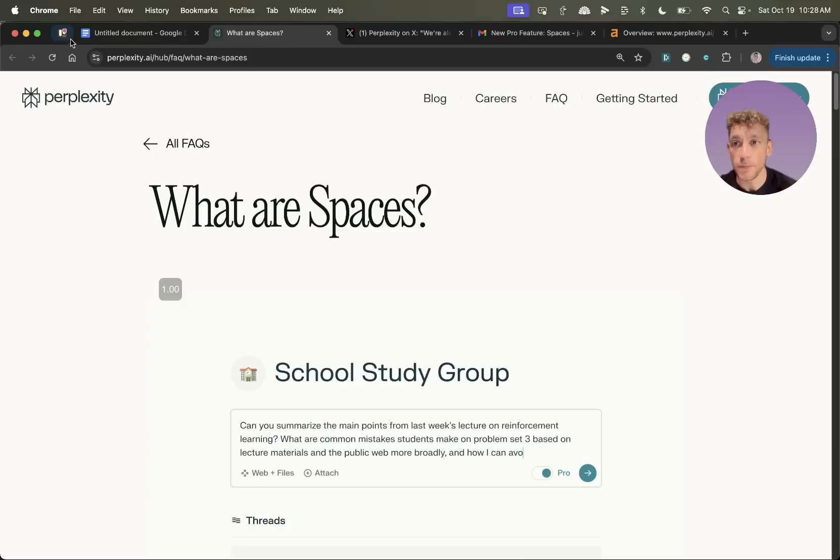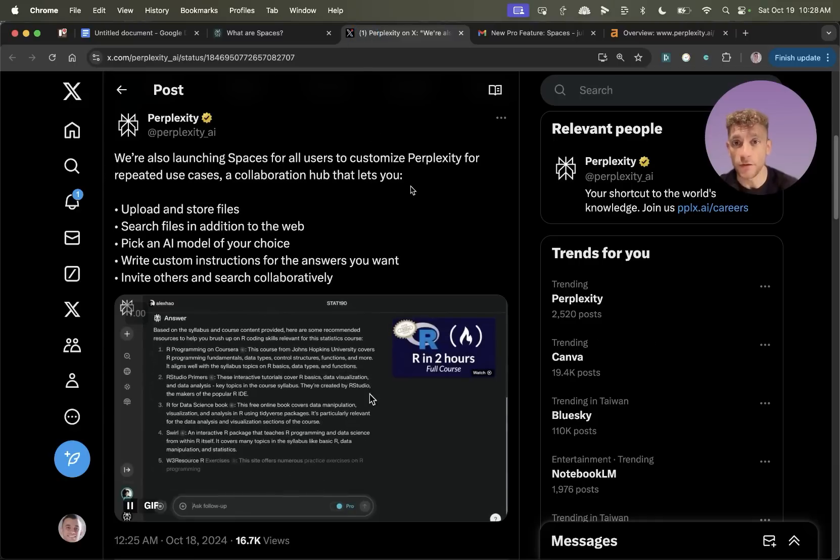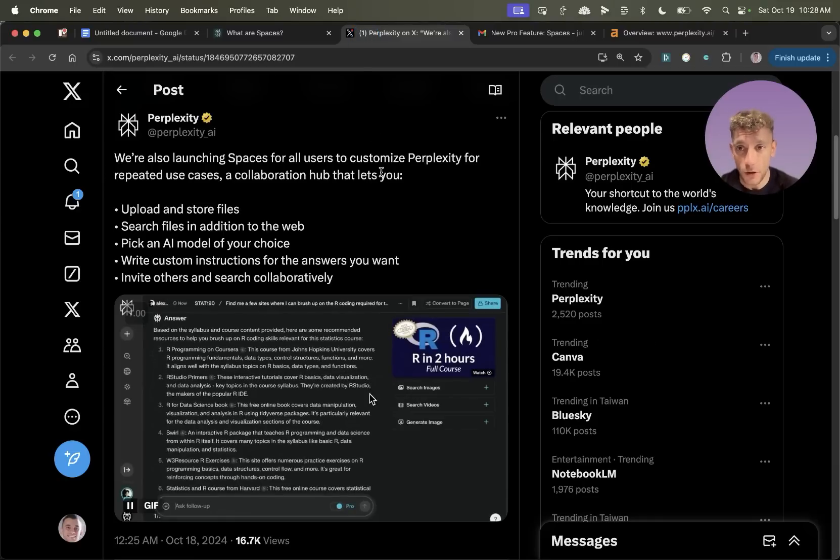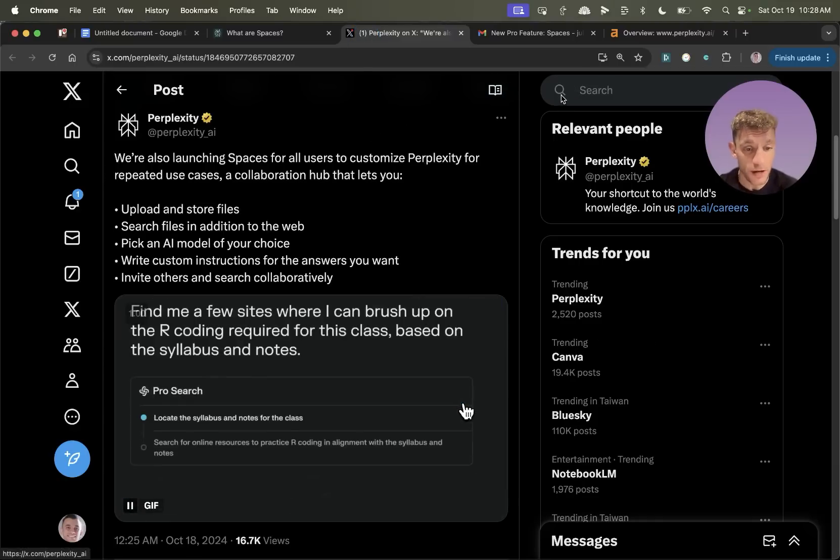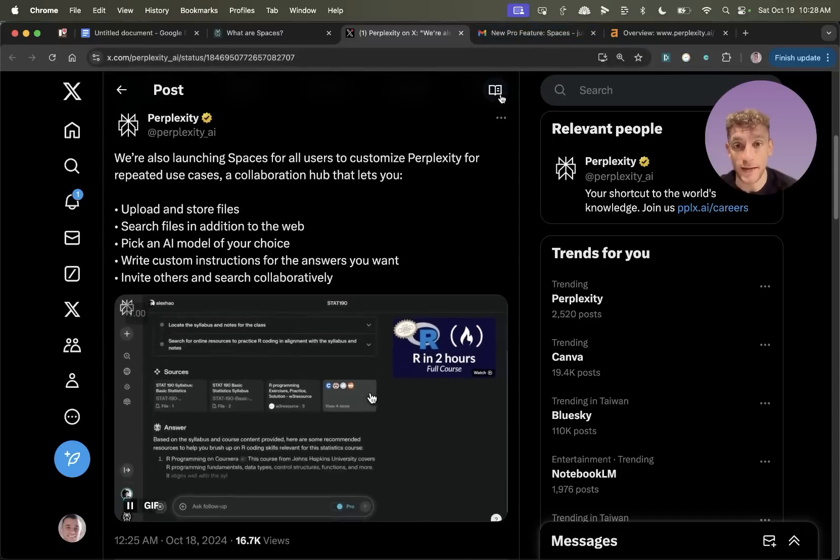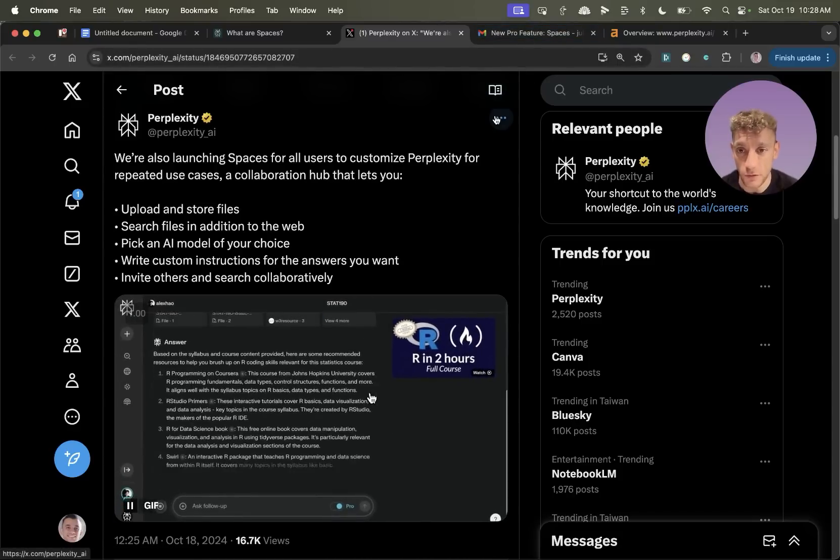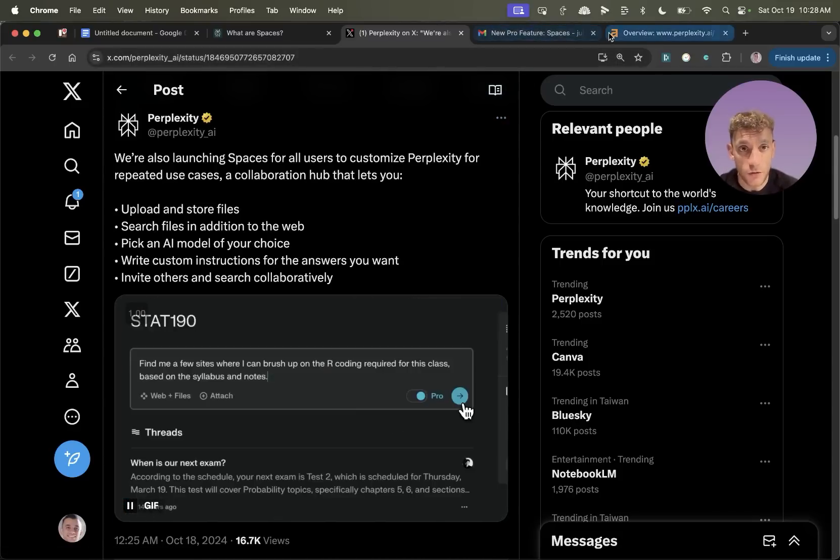Today we're going to be looking at Perplexity Spaces, which is a brand new feature just announced a few hours ago. As you can see, it is an absolute game changer when it comes to AI and SEO, and I'll show you why and explain how you can use it in a minute. And additionally, I'll show you how you can rank with it.